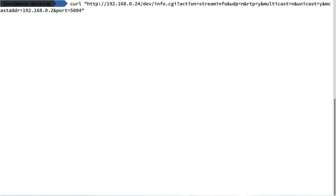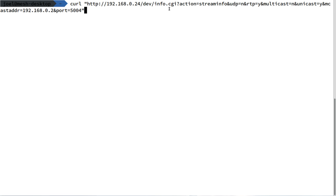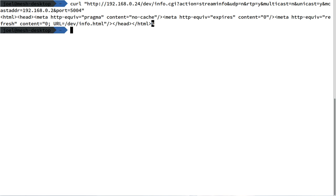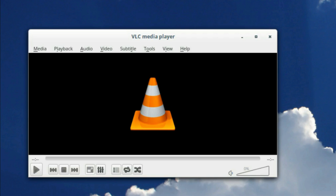Unfortunately there's no button here for you to specify what the unicast address should be. What you can do is specify multicast addresses, so we have a bit of a problem with that. The workaround that someone came up with is to send in a web request manually. The command I'm going to send here is a command to the IP address of the device to this info.cgi. The stream info is the action: udp=no, rtp=yes, multicast=no, unicast=yes. The multicast address is the address of the PC - except this is the unicast address in this context - and the port remains 5004. Let's see what happens when we issue that command. We got a message back which contains no text, just a little bit of HTML.